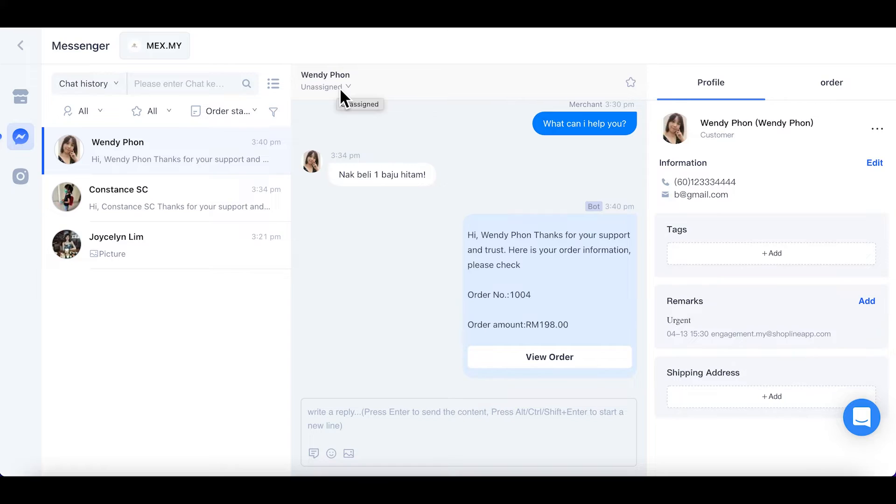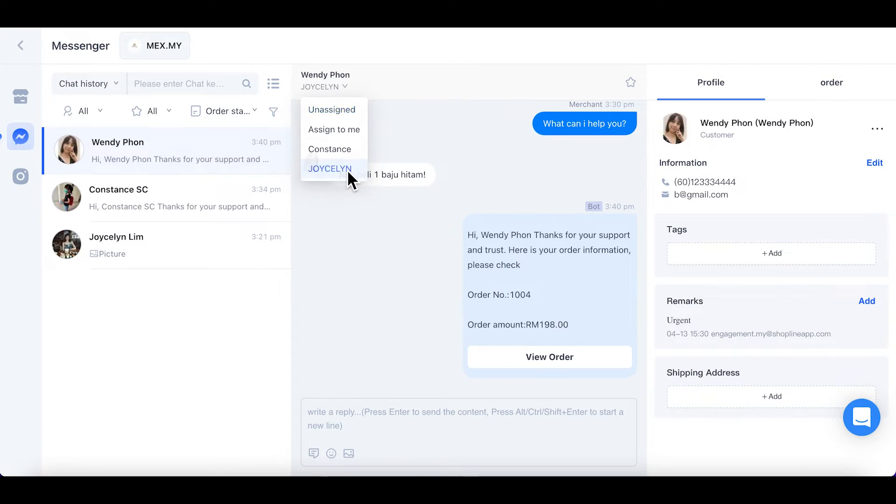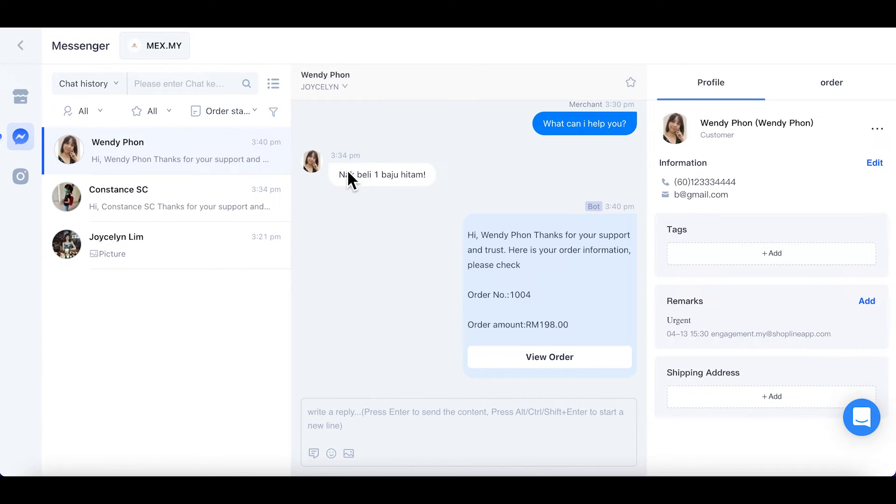Click on the small arrow beside Unassigned. You can choose the option to set as unassigned, assign to me, or your staff name. Let's select the staff name and assign the chat to her.